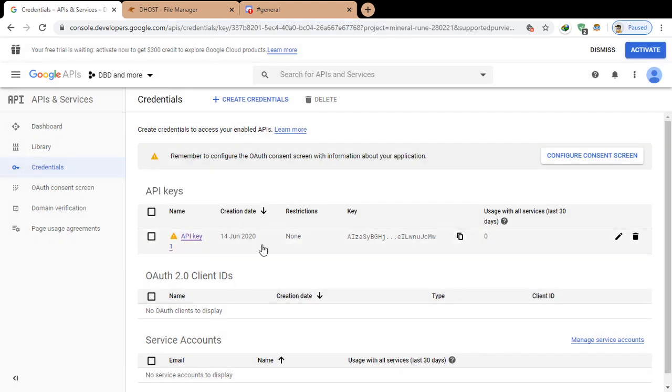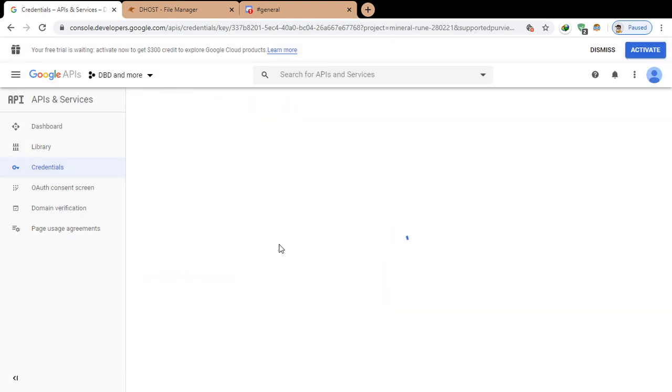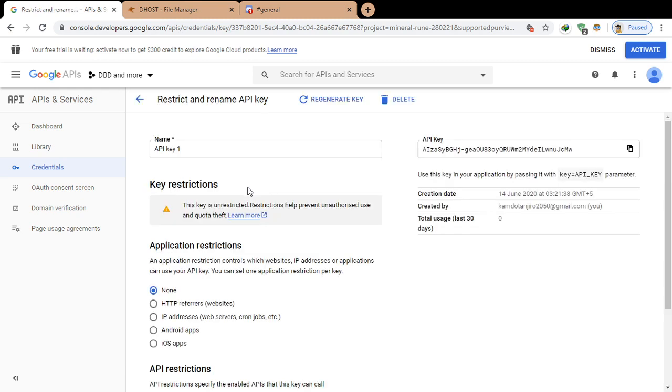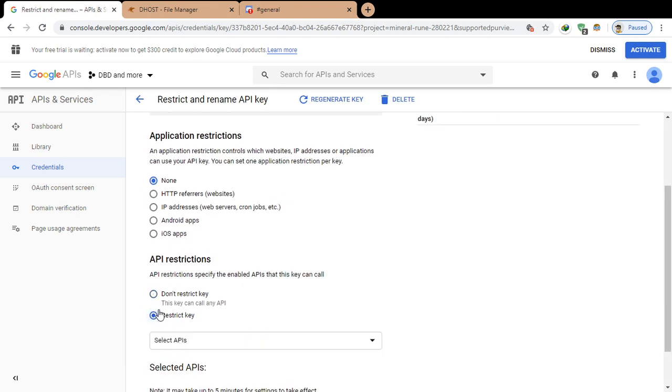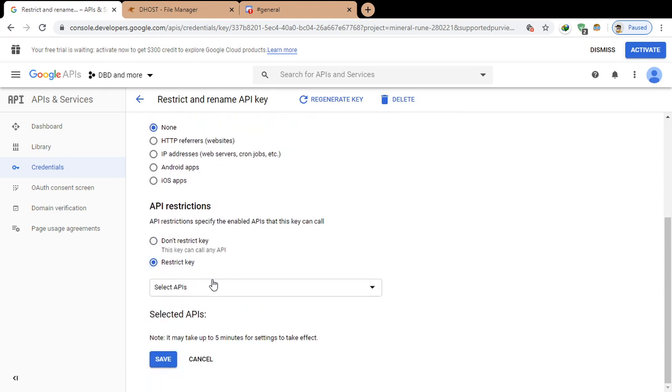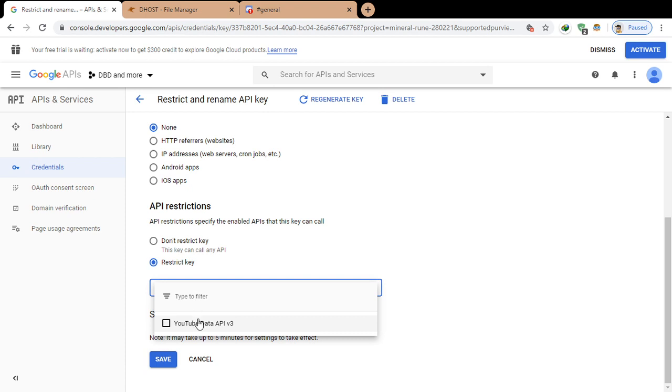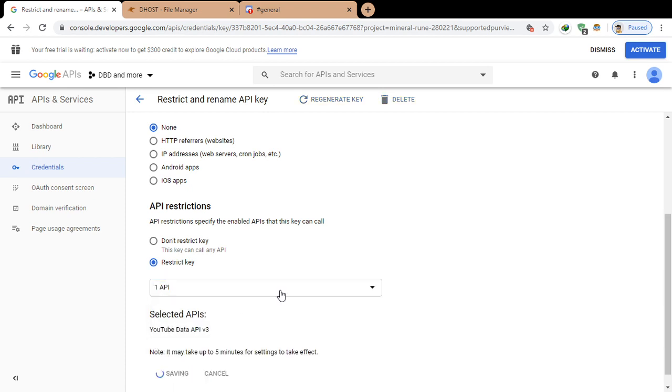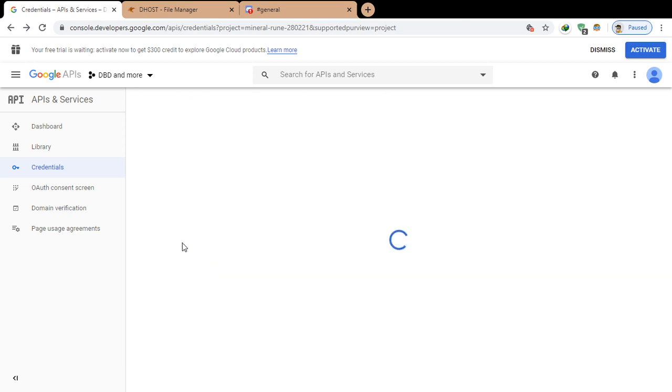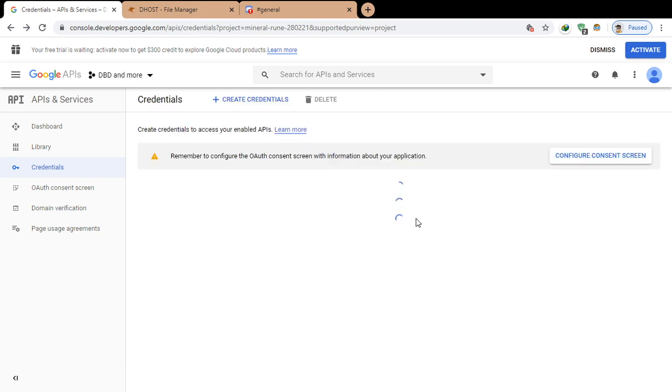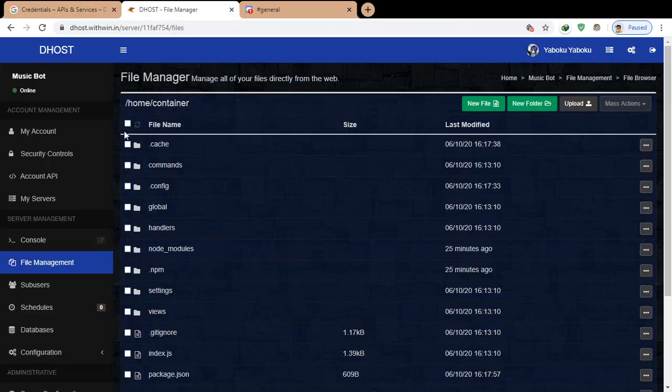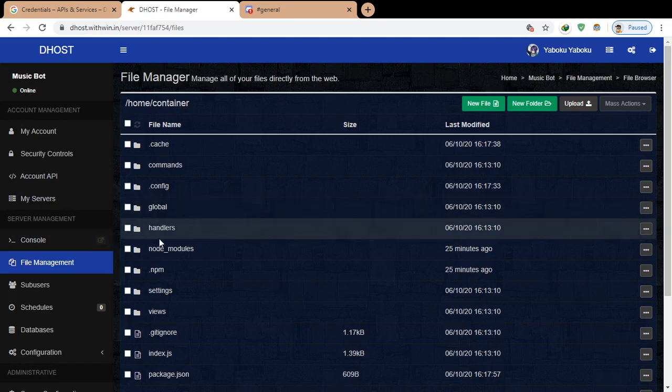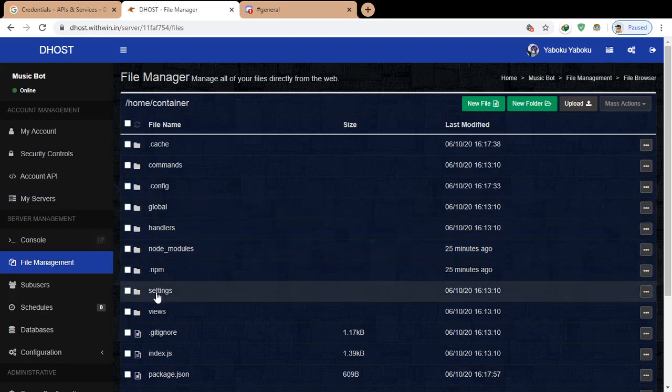Let's restrict the key and select YouTube Data API v3. Save it, now copy it and go to your bot section.